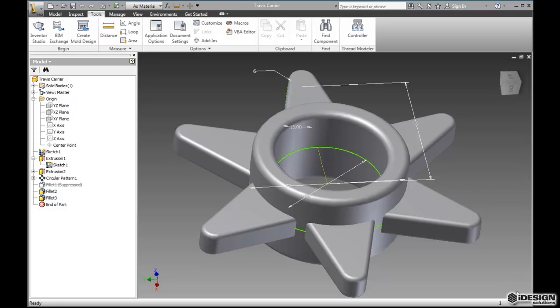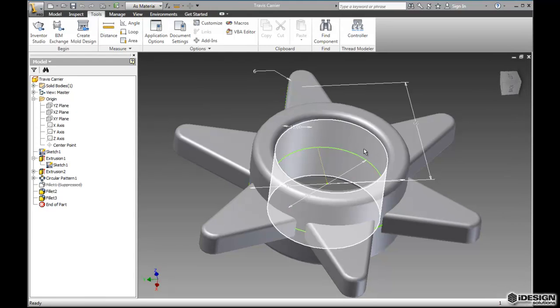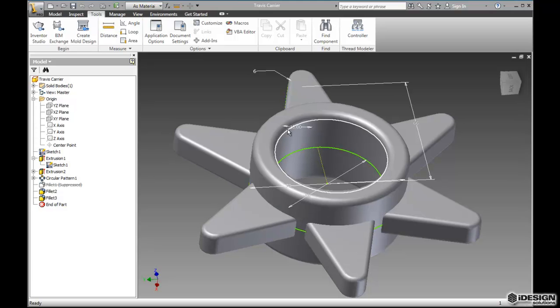Hey everybody it's Travis speaking. So last time we took a look at creating parts in Autodesk Inventor and what we'd like to do today is take a look at creating a drawing file with those parts.